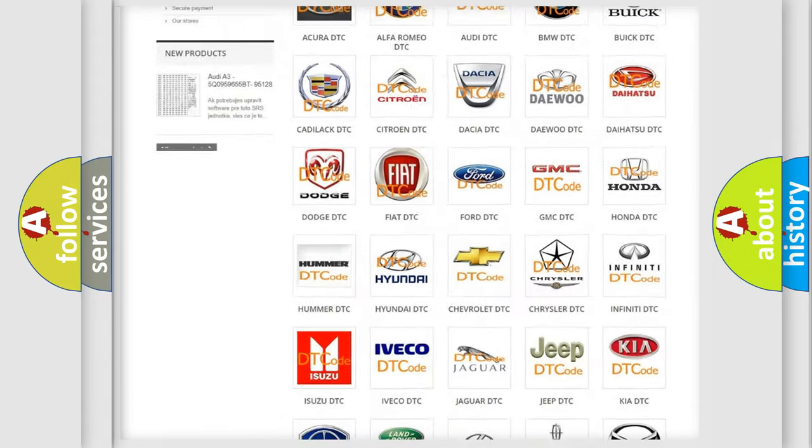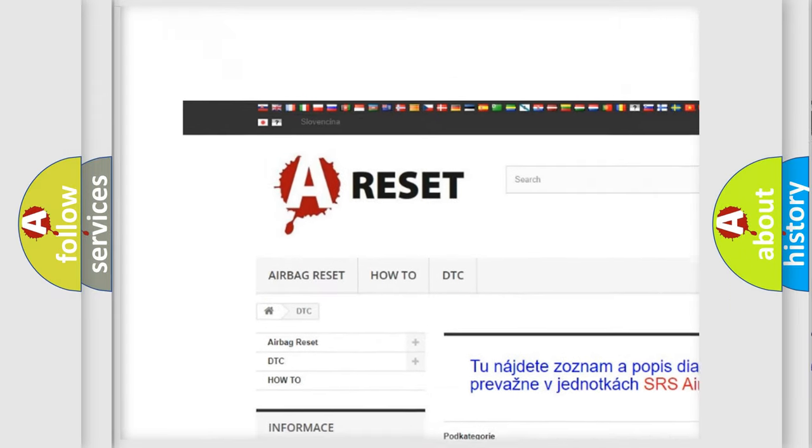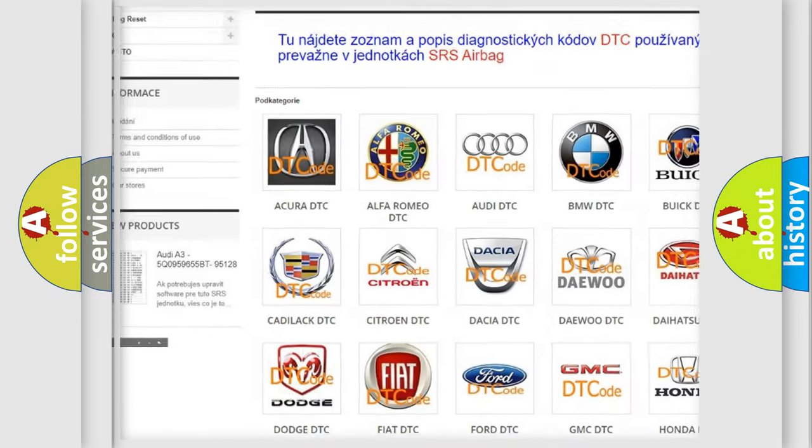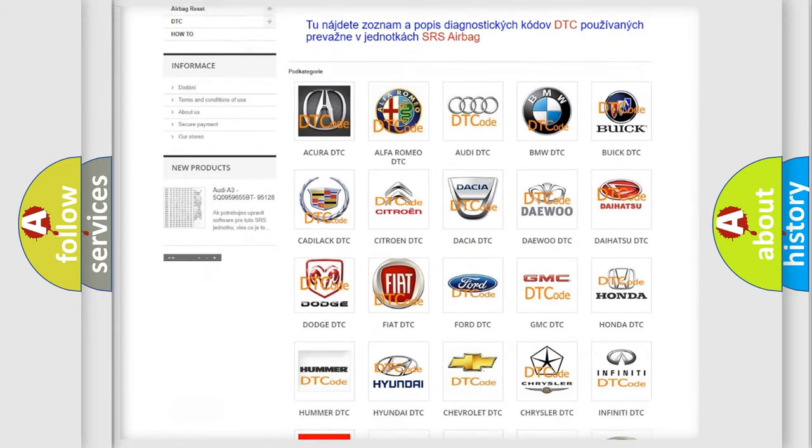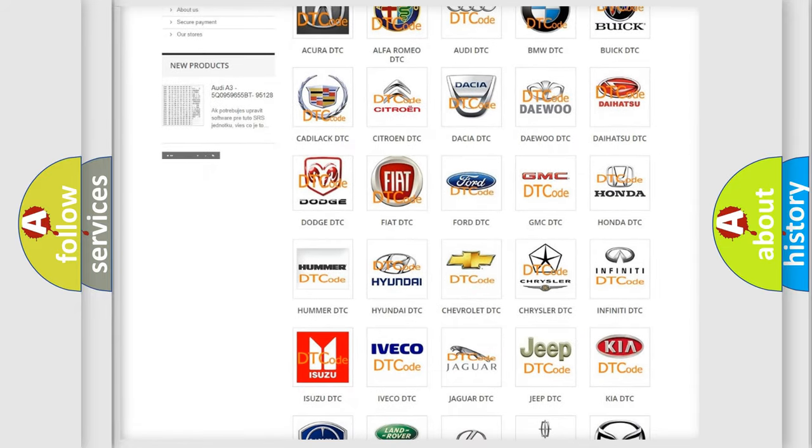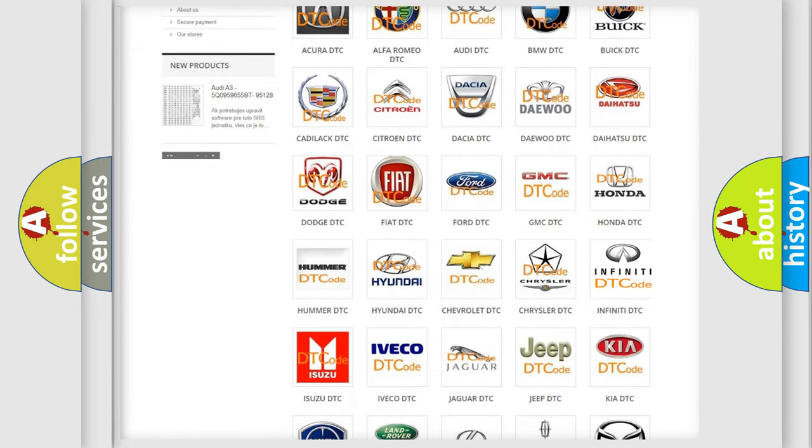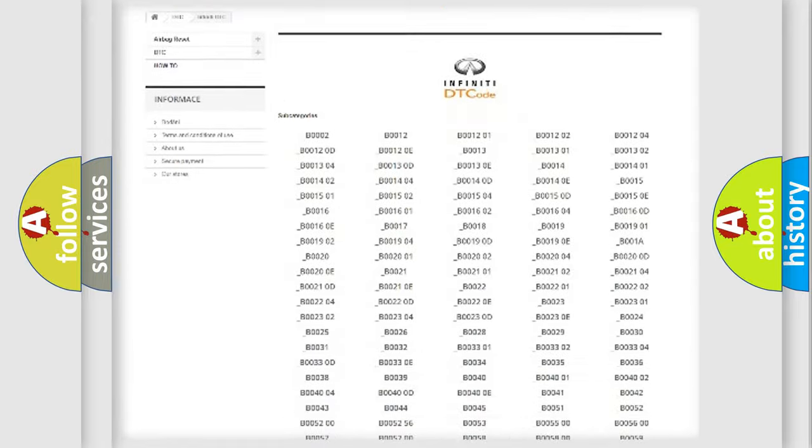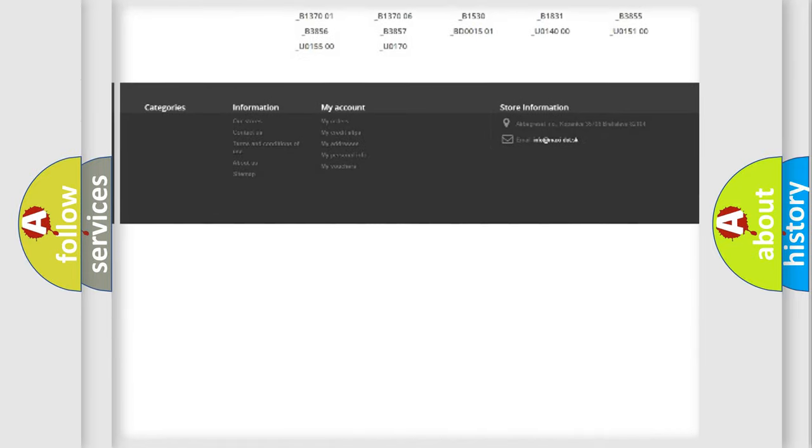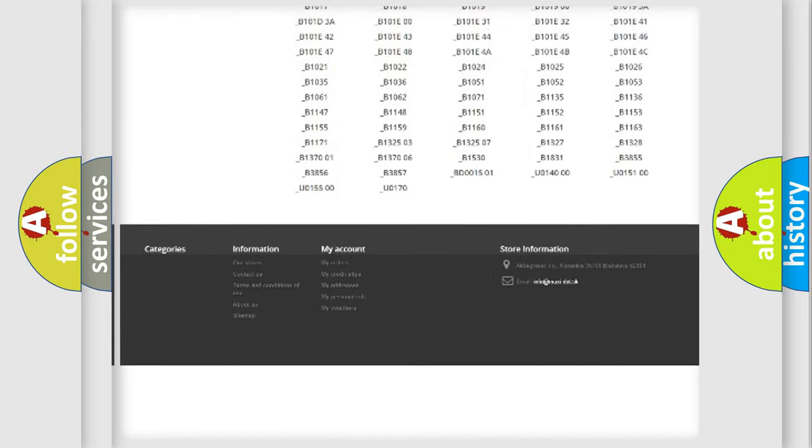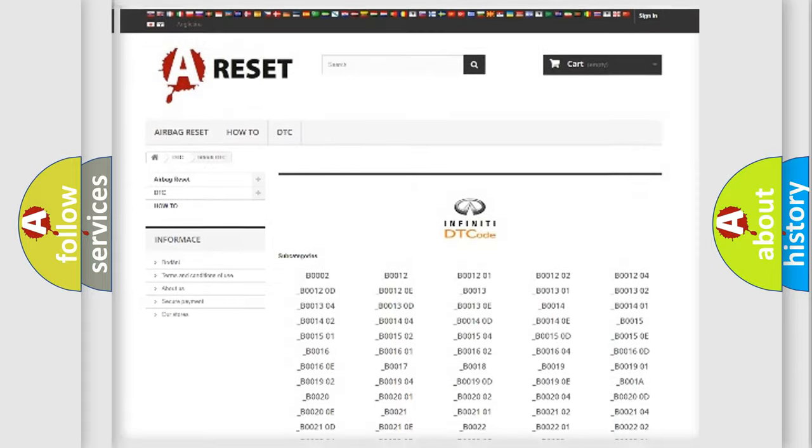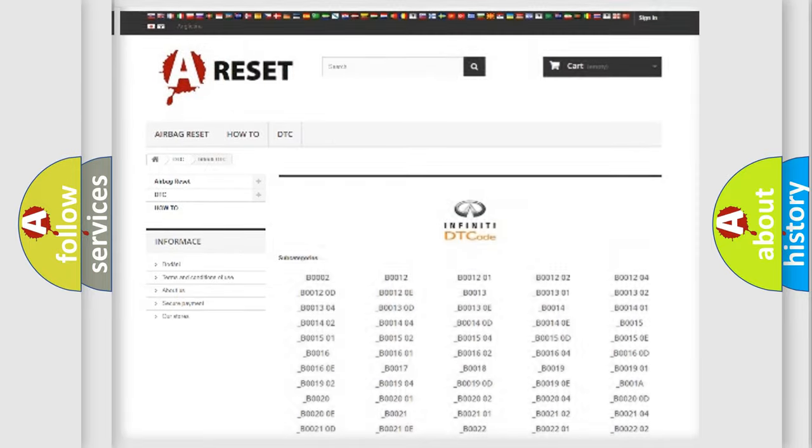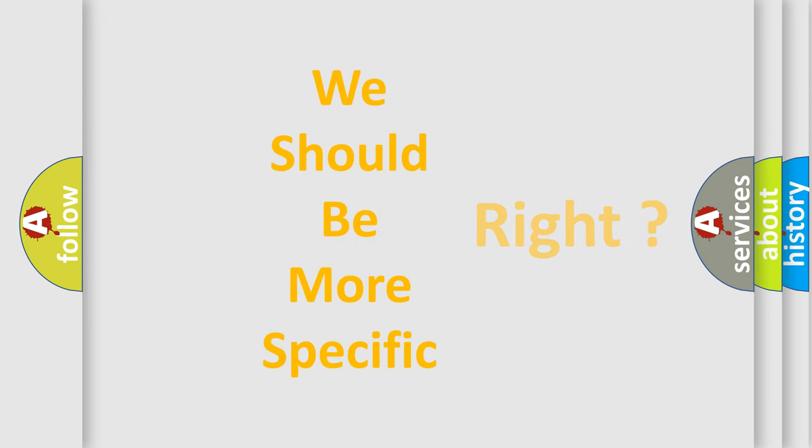Our website airbagreset.sk produces useful videos for you. You do not have to go through the OBD2 protocol anymore to know how to troubleshoot any car breakdown. You will find all the diagnostic codes that can be diagnosed in Infiniti vehicles, and also many other useful things. The following demonstration will help you look into the world of software for car control units.